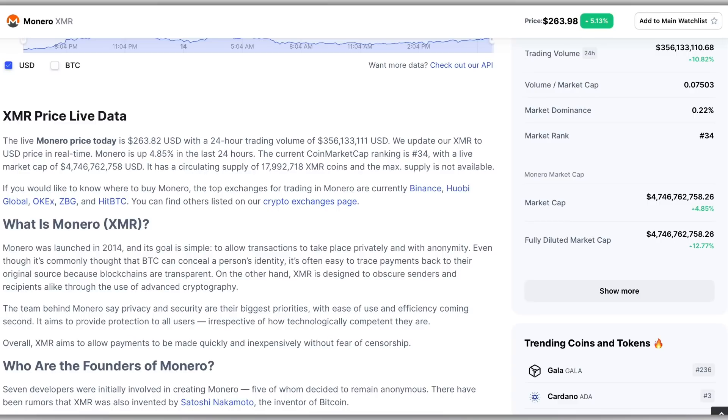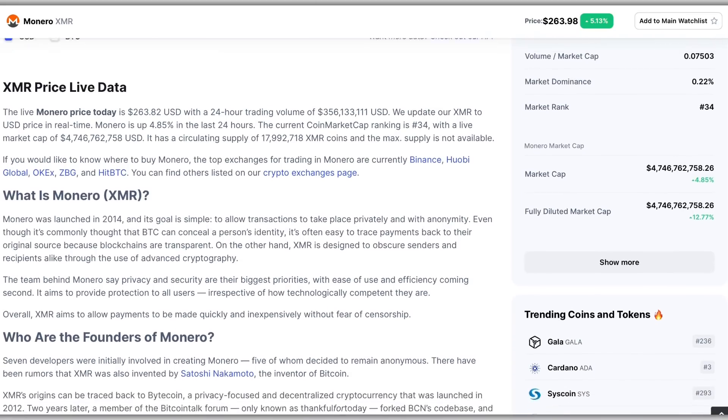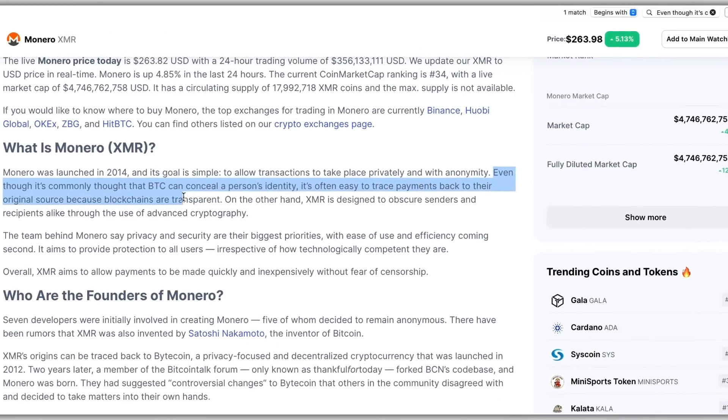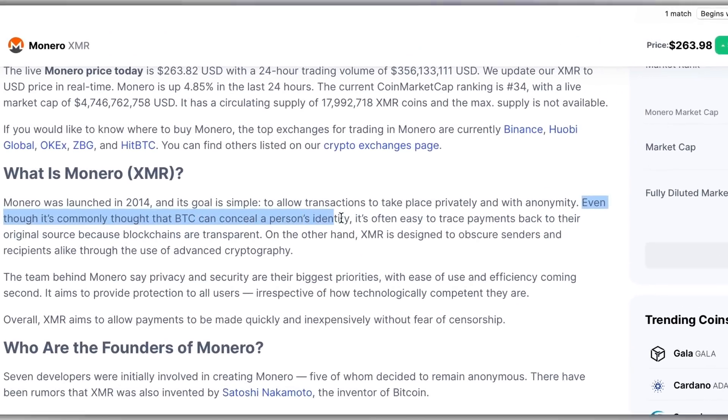So for example, something I found that most people may not know is that even though it's commonly thought that Bitcoin can conceal a person's identity, it's often easy to trace payments back to their original source because blockchains are transparent.